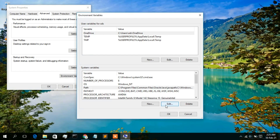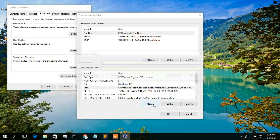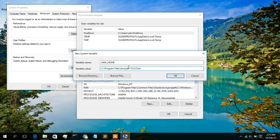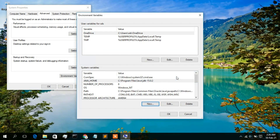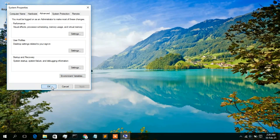Next, we need to set the JAVA_HOME variable. Click New. Under Variable Name, type 'JAVA_HOME' in capital letters. Under Variable Value, paste the same path, but delete the '\bin' part at the end — so the value should end at 'jdk-15.0.2'. This is very important for JAVA_HOME. Click OK, then OK again, and OK once more to close all dialogs.